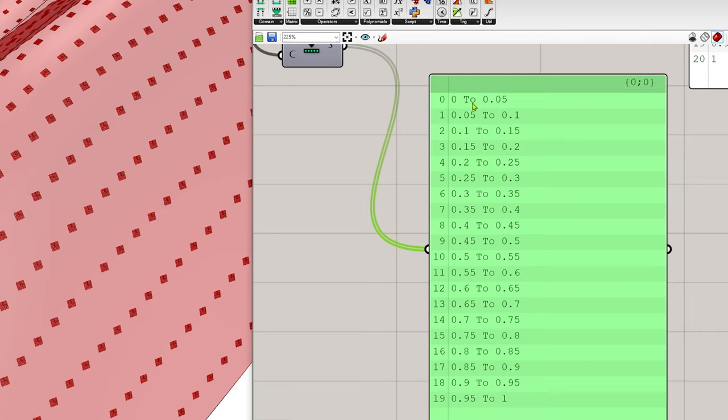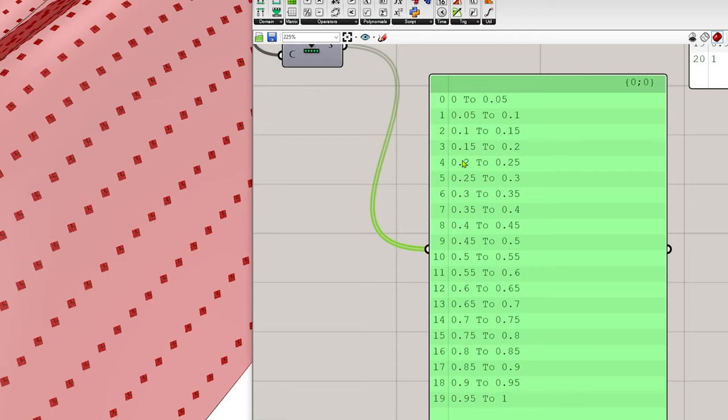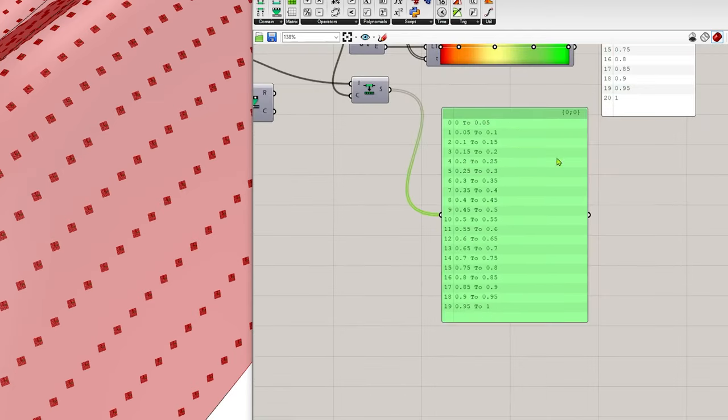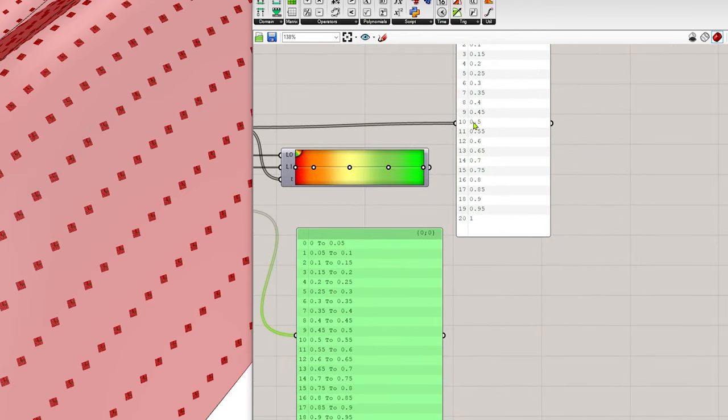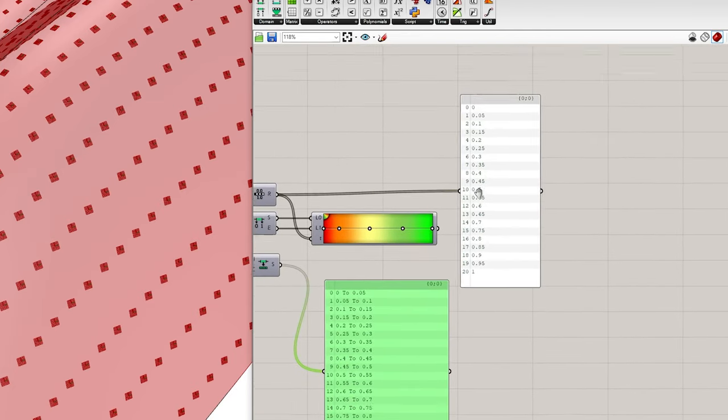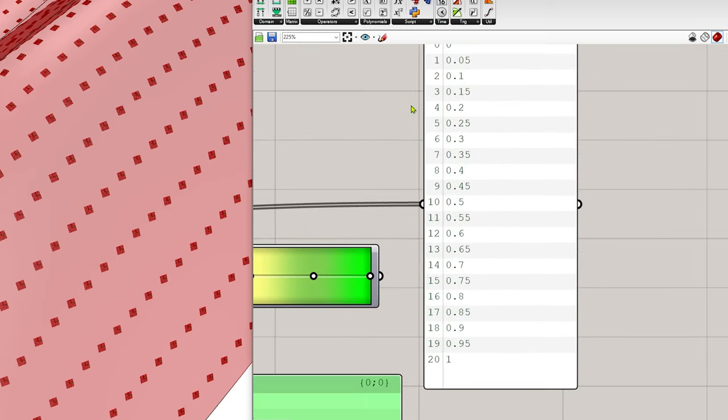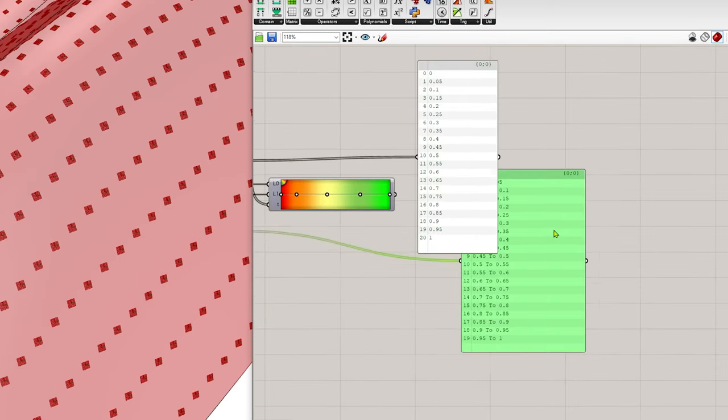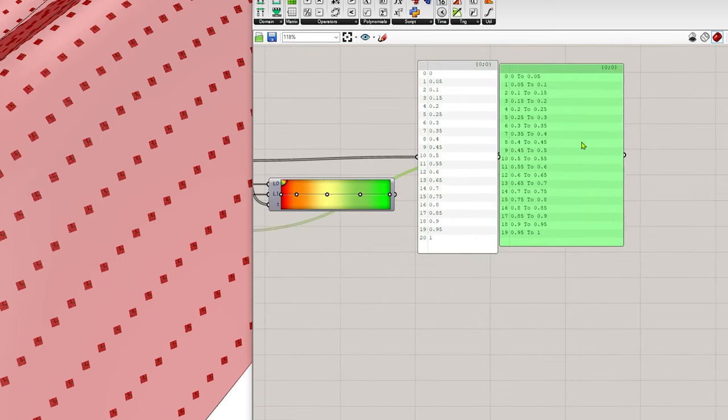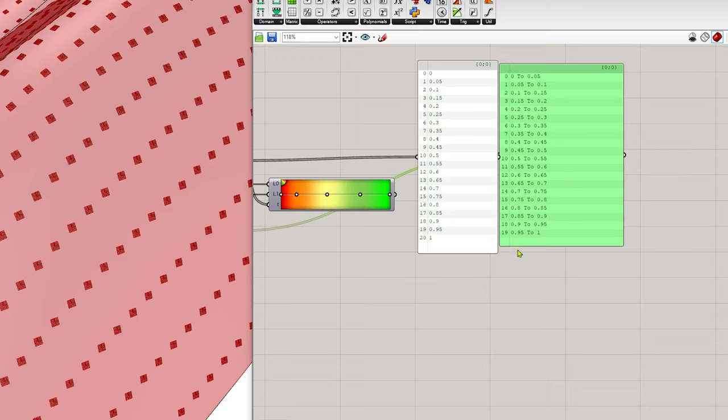However, I'm actually getting 21 values because of this index 0. So I've got one extra value than I have ranges.